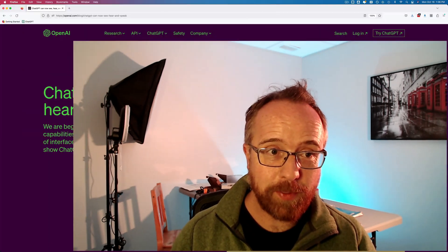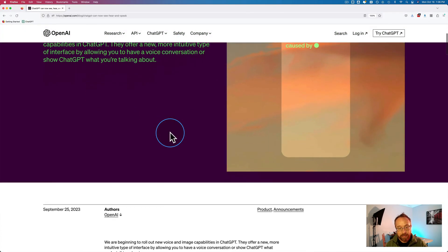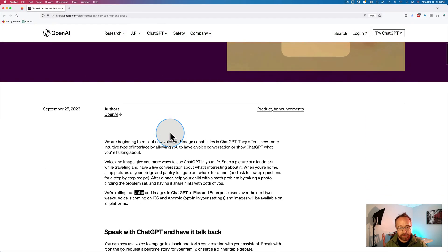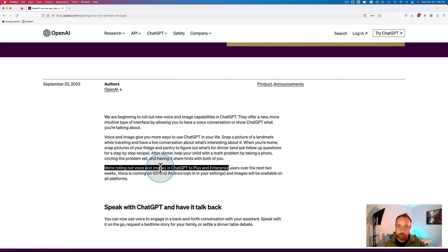Hot off the press, we can now talk to ChatGPT and it talks back. This is the release post right here — I'll link to this in the description down below. This is available to Plus and Enterprise users, both the voice and the images integration. The image integration I have a separate video for — I'll link to that in the card up above. And the voice integration is what this video is about.